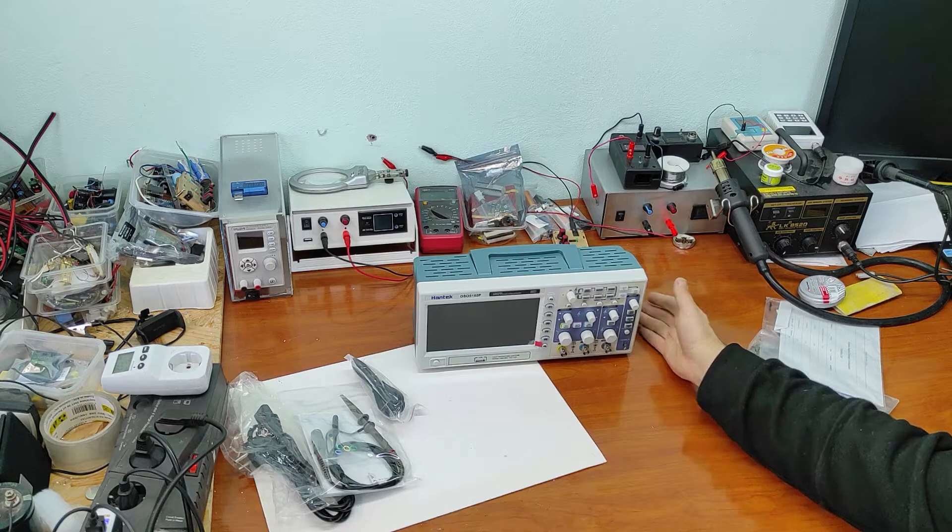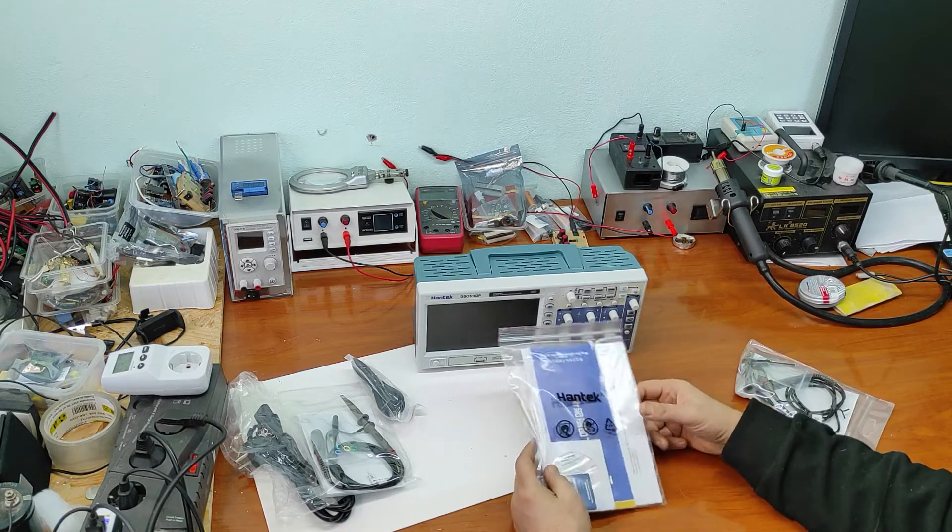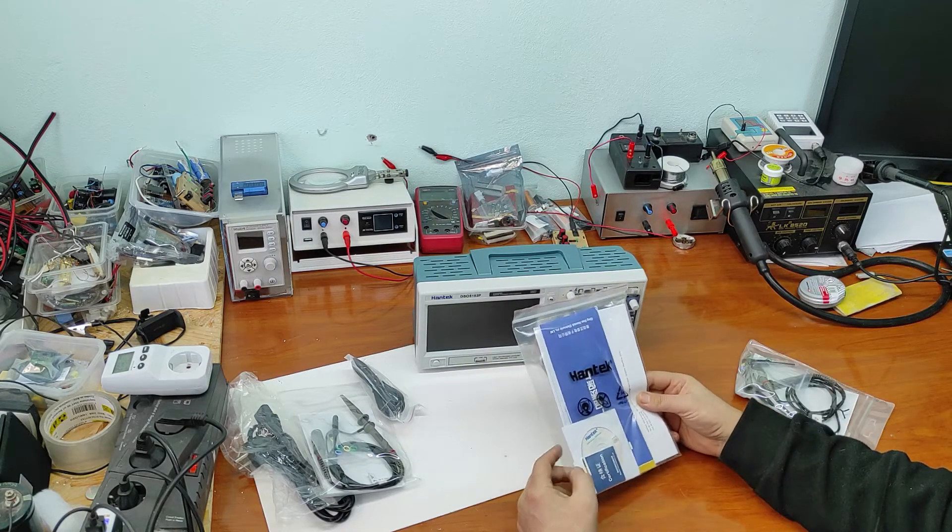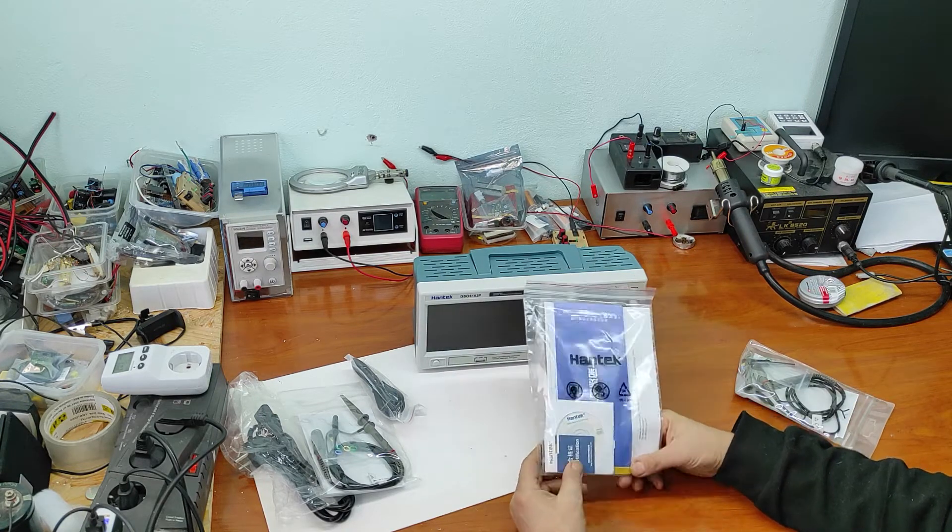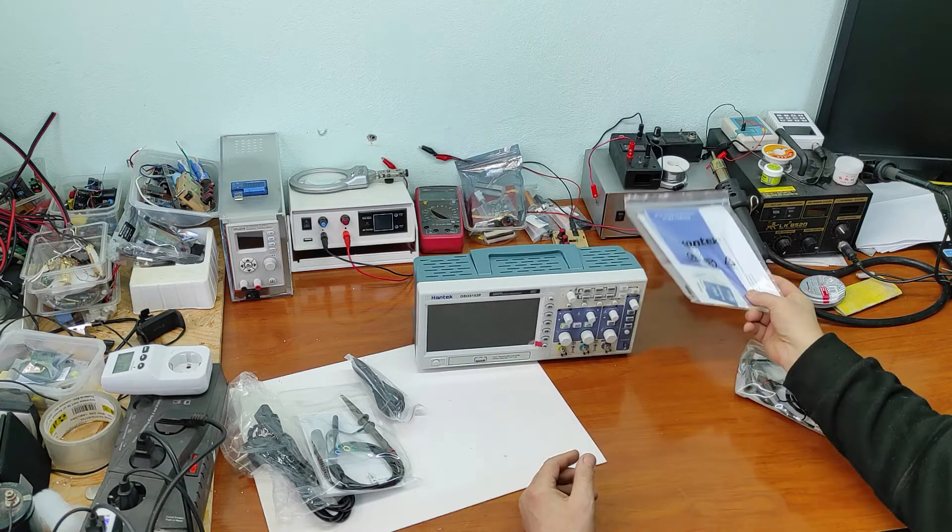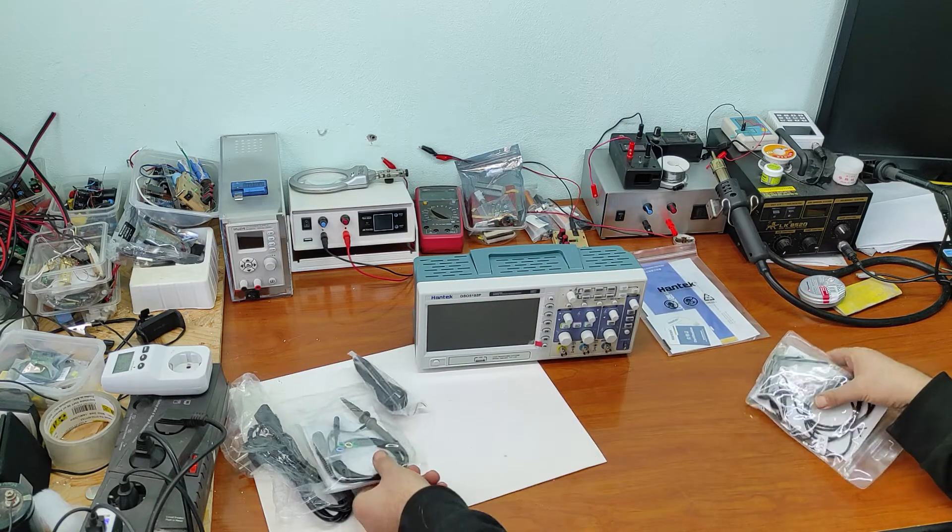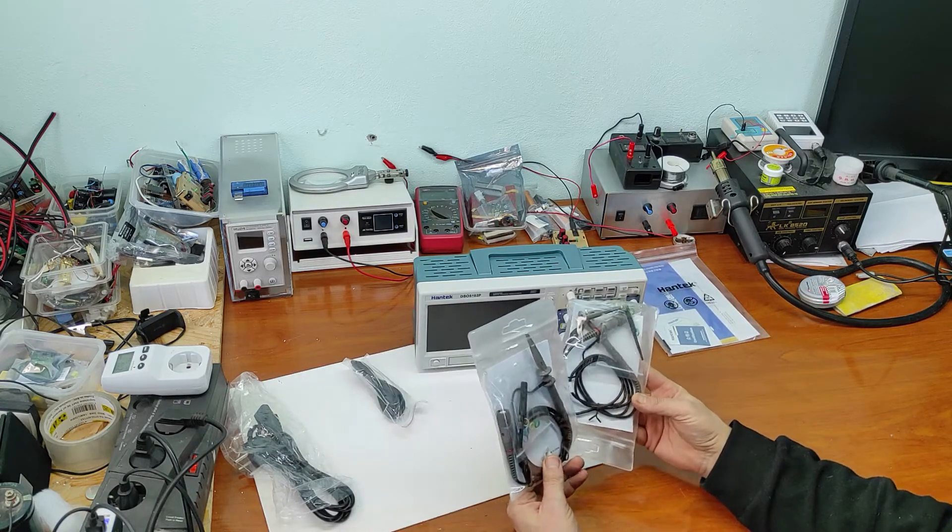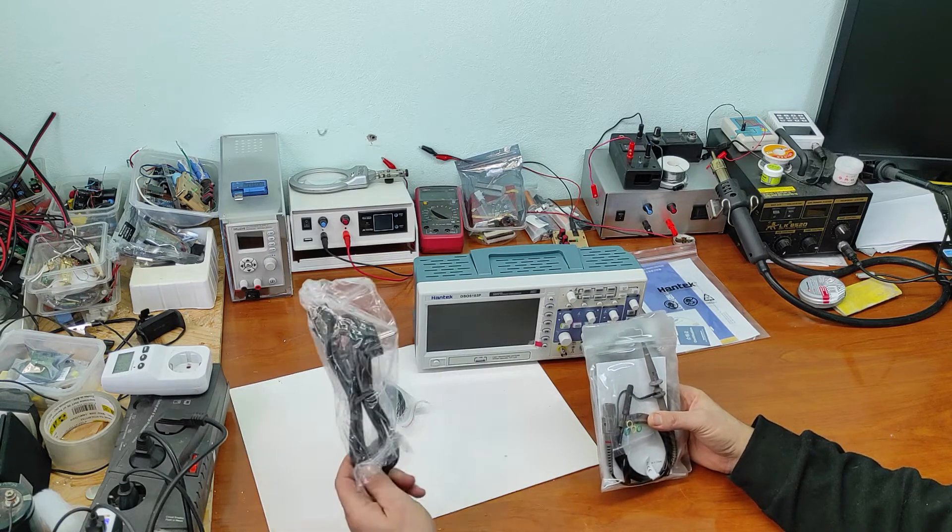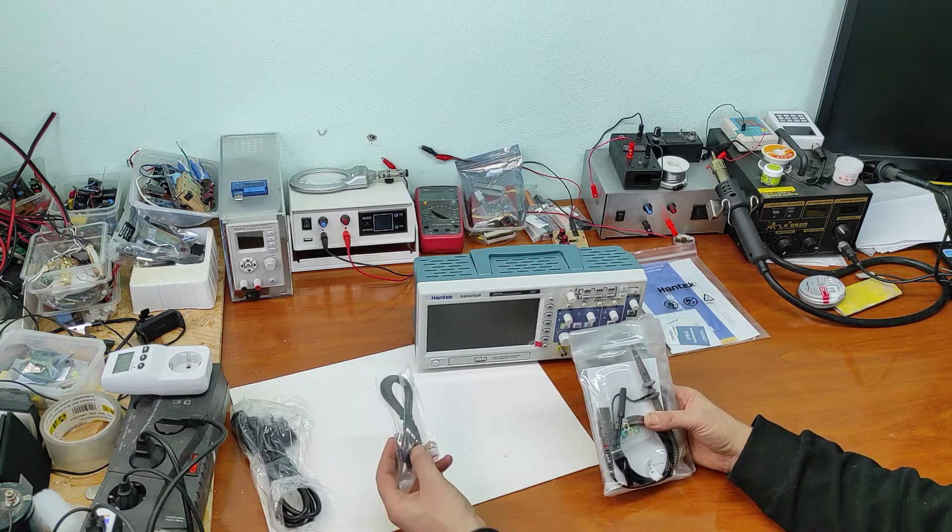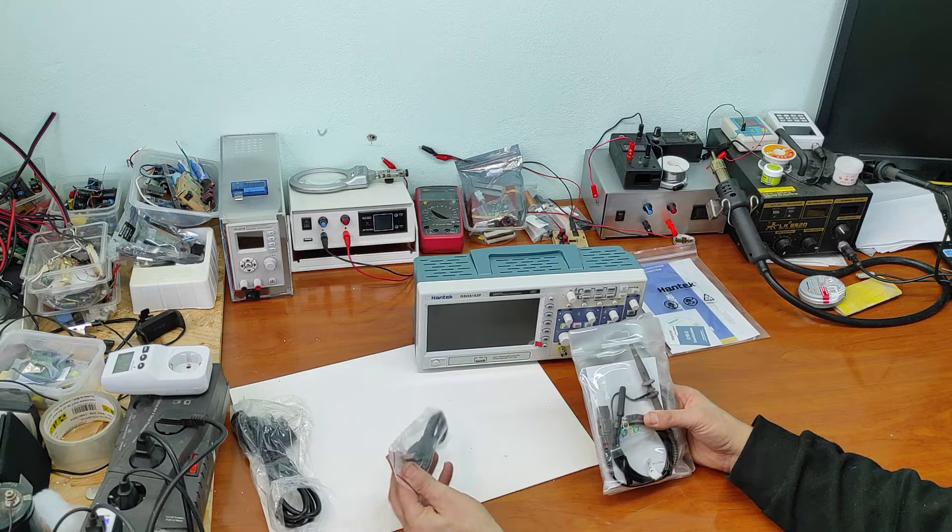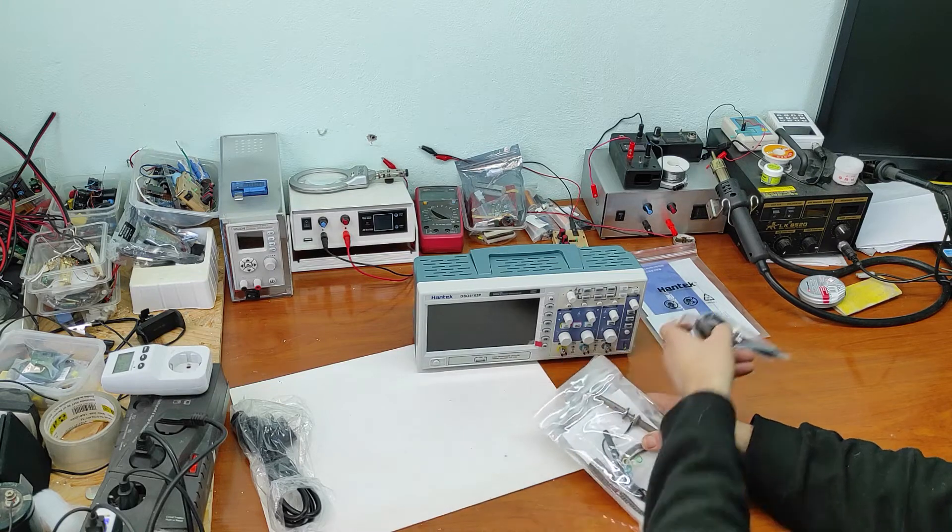As you can see, it was very well packed. Here we have the software CD. These are the two probes. Power cable and USB cable.